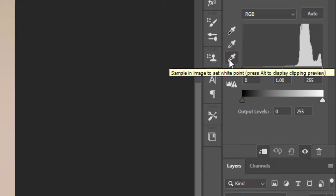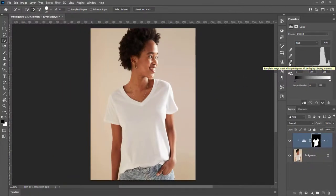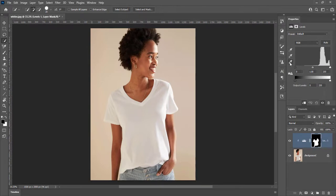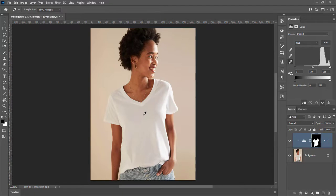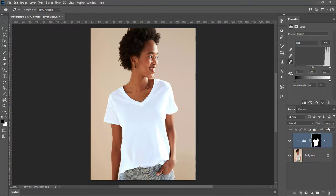Pick white point dropper. This tool samples image to set white point. Then click on any area of shirt. It will make shirt whiter. Here is before and after. Here we don't need to play with opacity.